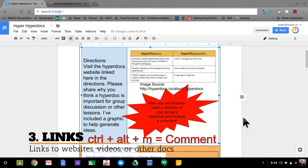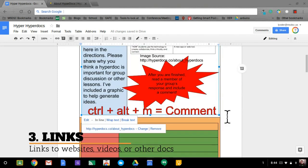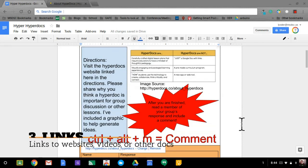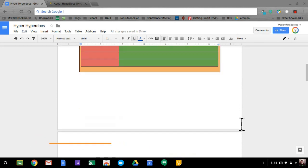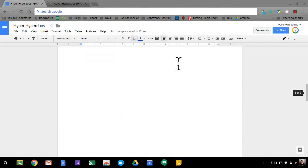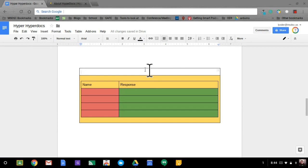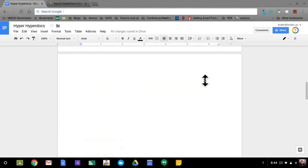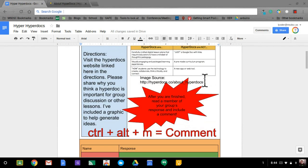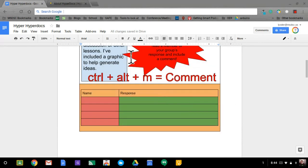That is my third tip: using links. Make sure that you link resources. If you have more than one resource, if you have a section here and then maybe you create another section for students to respond, you could link the next item to the next resource. Take advantage of the fact that they are able to visit resources and then respond within your document.